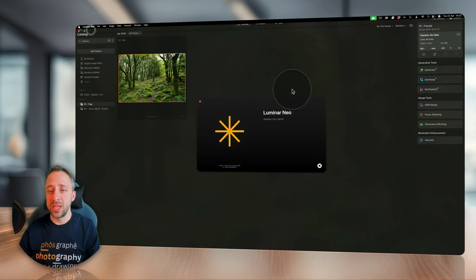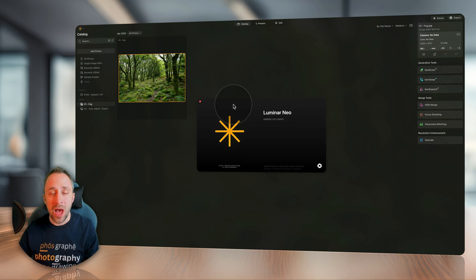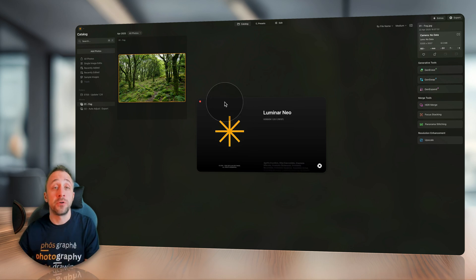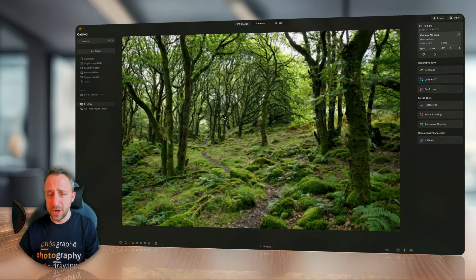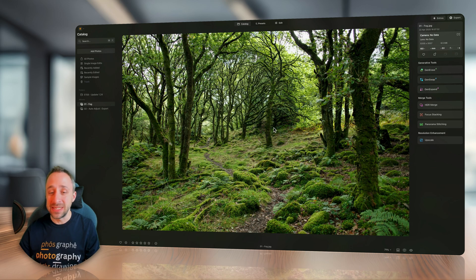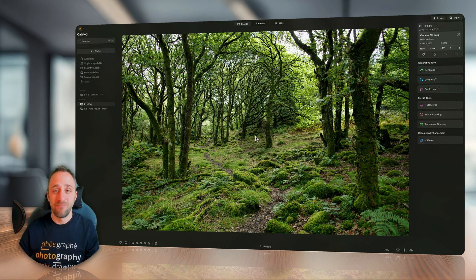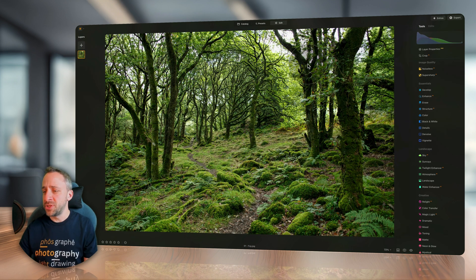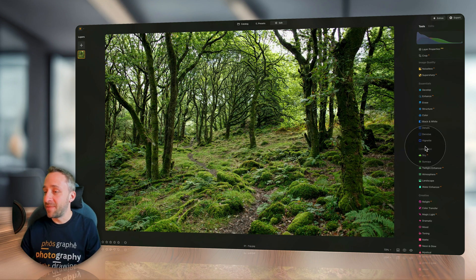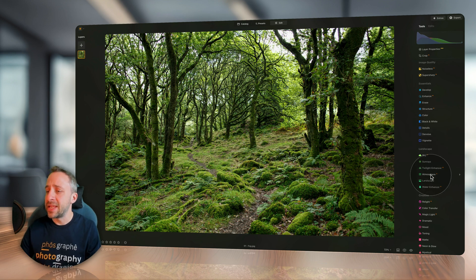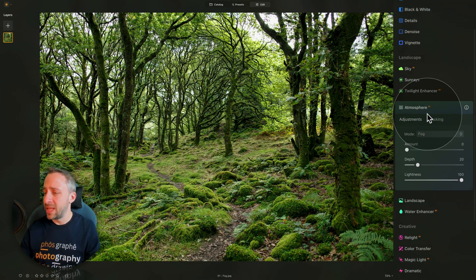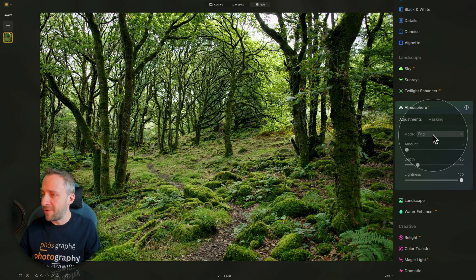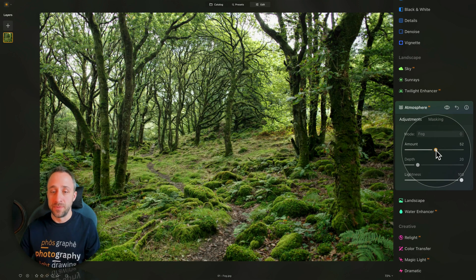I am actually in the version 1.23.1, so that's one version before this update. I have this image from the forest, and it's calling for adding a mist or fog to it. We're going to move into the edit module. In the edit module, we're going to navigate into the landscape section, and here there is the Atmosphere AI tool. Let's start with the fog on our mode, and let's start by increasing the amount.